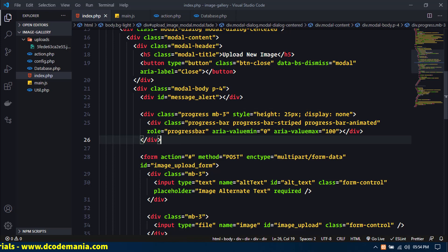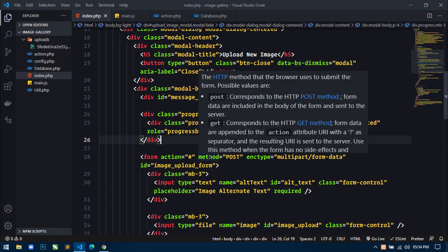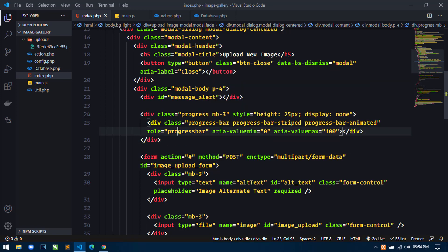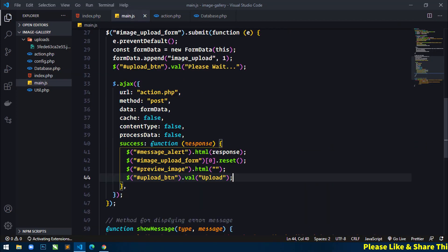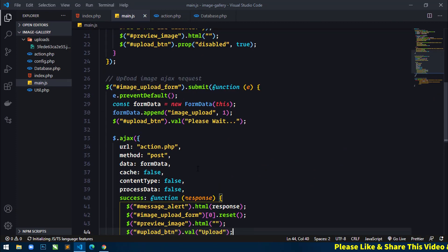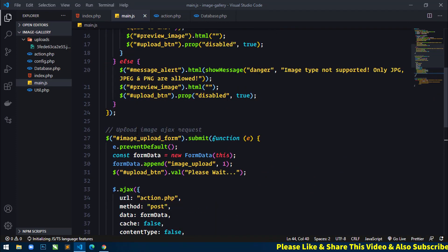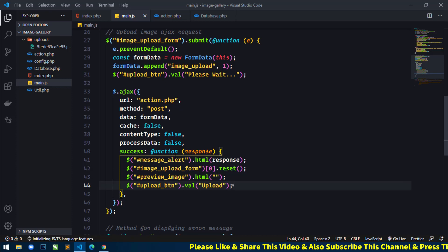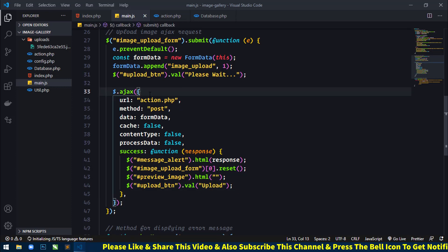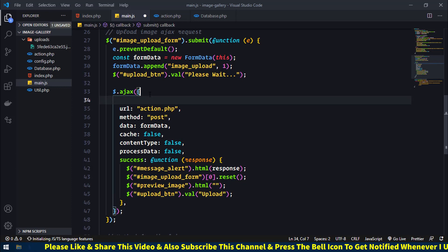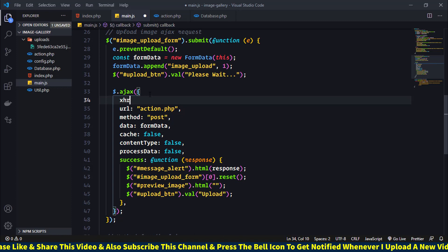By default this progress bar is hidden using the display none property. So let's go to the main.js file and here you can see this is the upload image Ajax request. So here in the Ajax function what I will do is use another property, that is XHR.